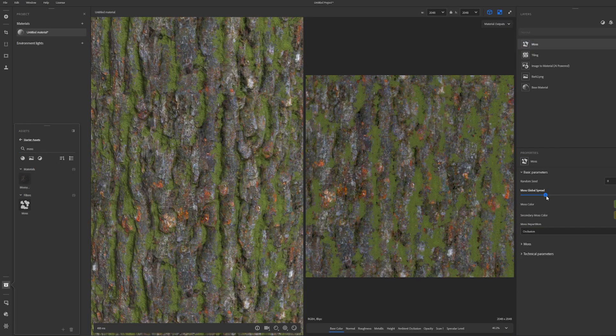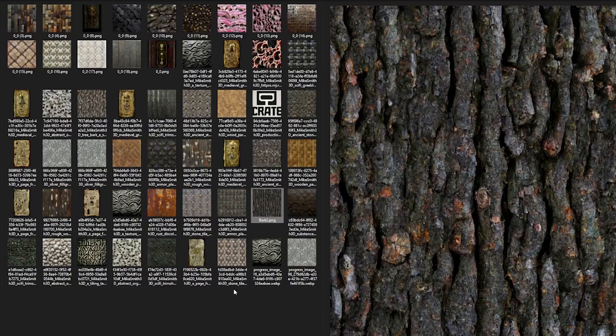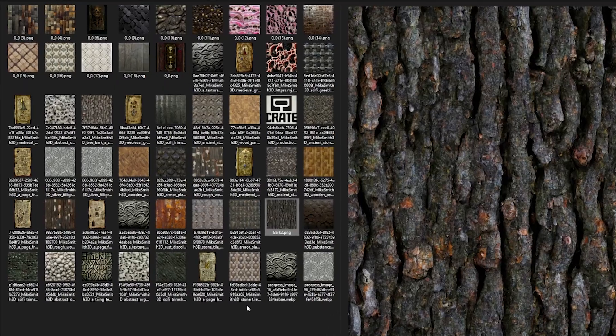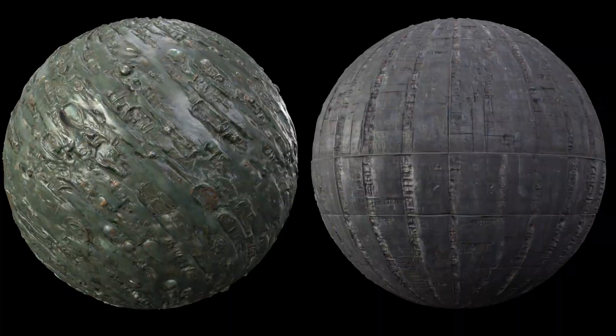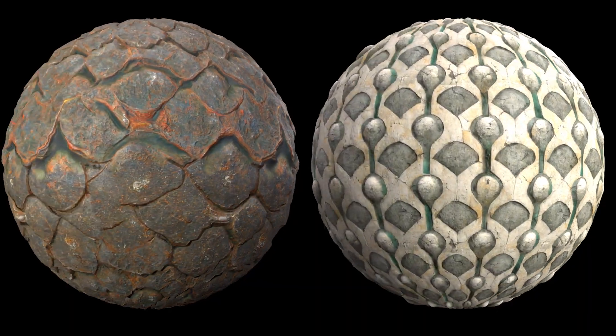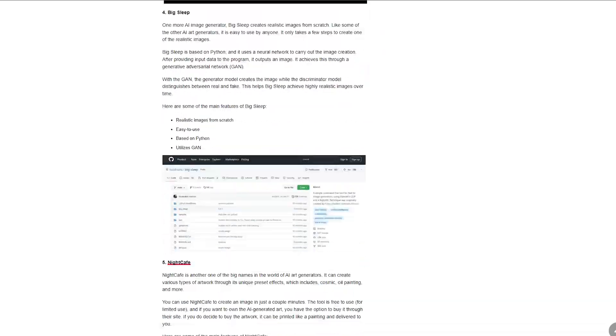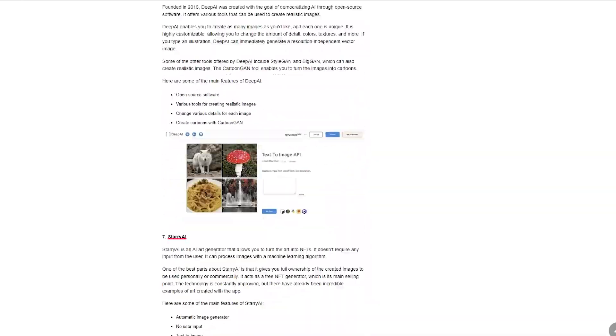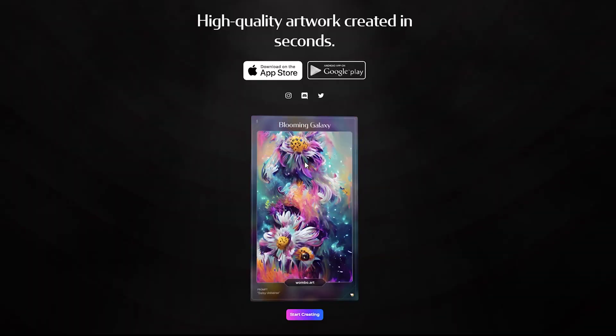One thing it's not great at yet is faces. Today, I'm going to be focusing on texturing and how you can use Mid Journey to create a really quick library of materials for yourself — and I'm not just talking about color textures, I mean full PBR materials with roughness and normal map and all that stuff. Now there are a lot of AI programs out there, some of them are even on your phone like Wombo, but today I'm going to be using Mid Journey.